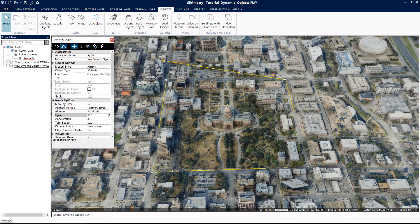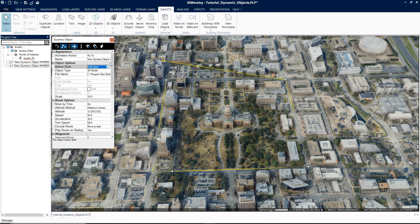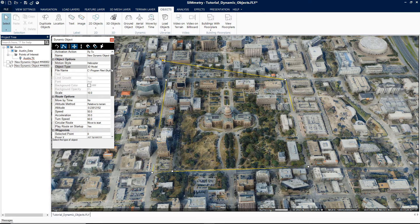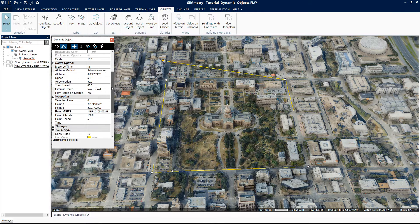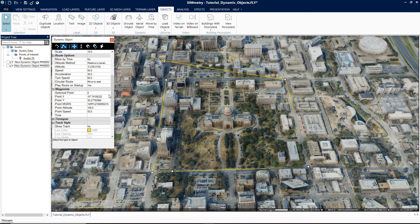To create an aerial object, click on Aerial Object and the dynamic property sheet will be displayed. Follow the same steps as before, but change the Motion Style field under Object Settings to Airplane, Helicopter, or Hover.